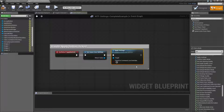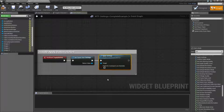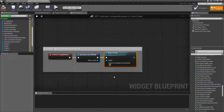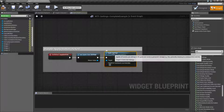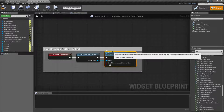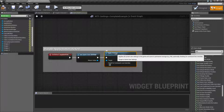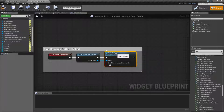And that's it — that's going to wrap up our apply settings node. Keep in mind it's going to apply them and save them, so make sure they're good before you use the apply settings node. See you next time. Bye.